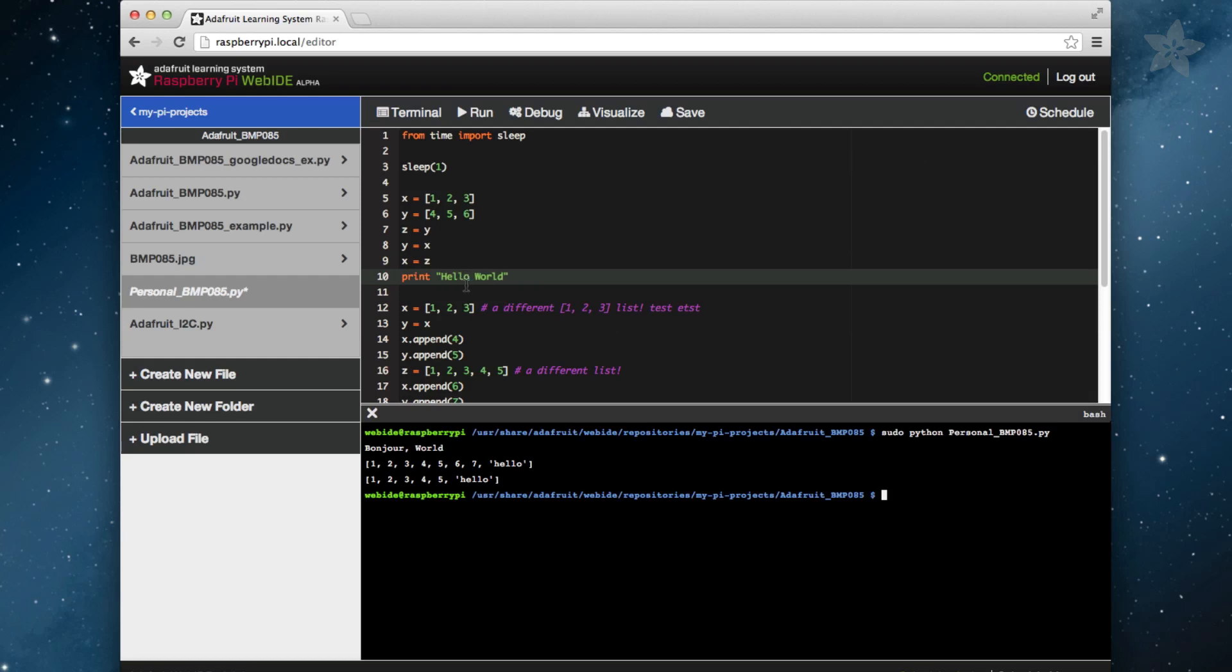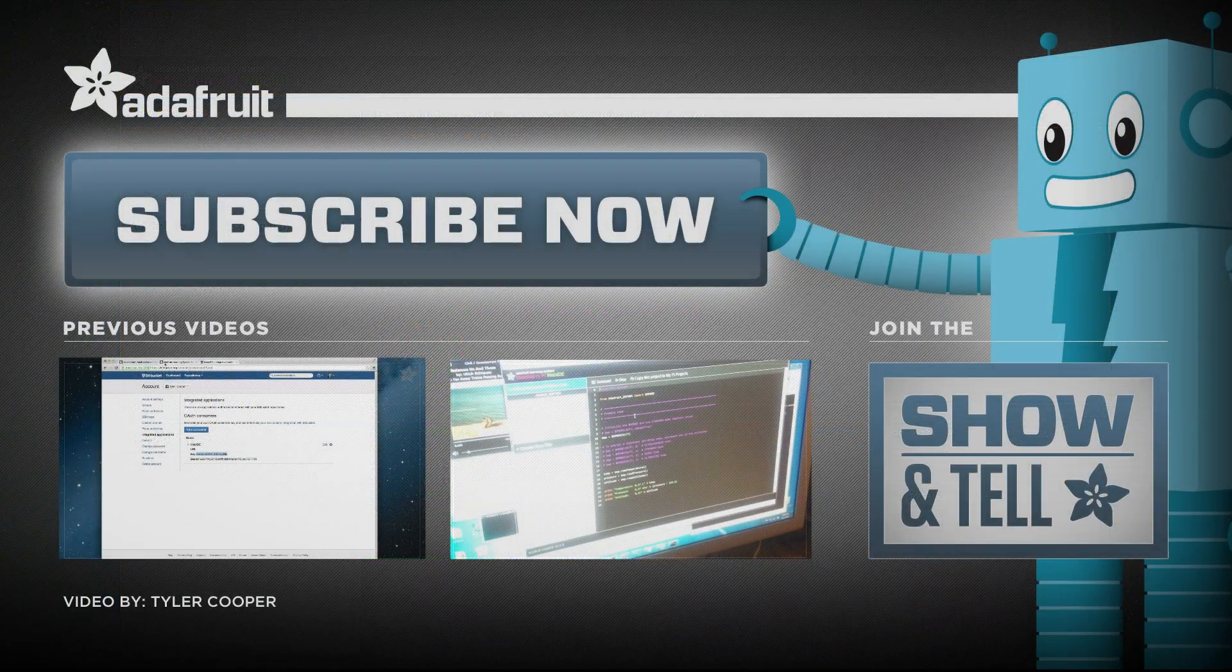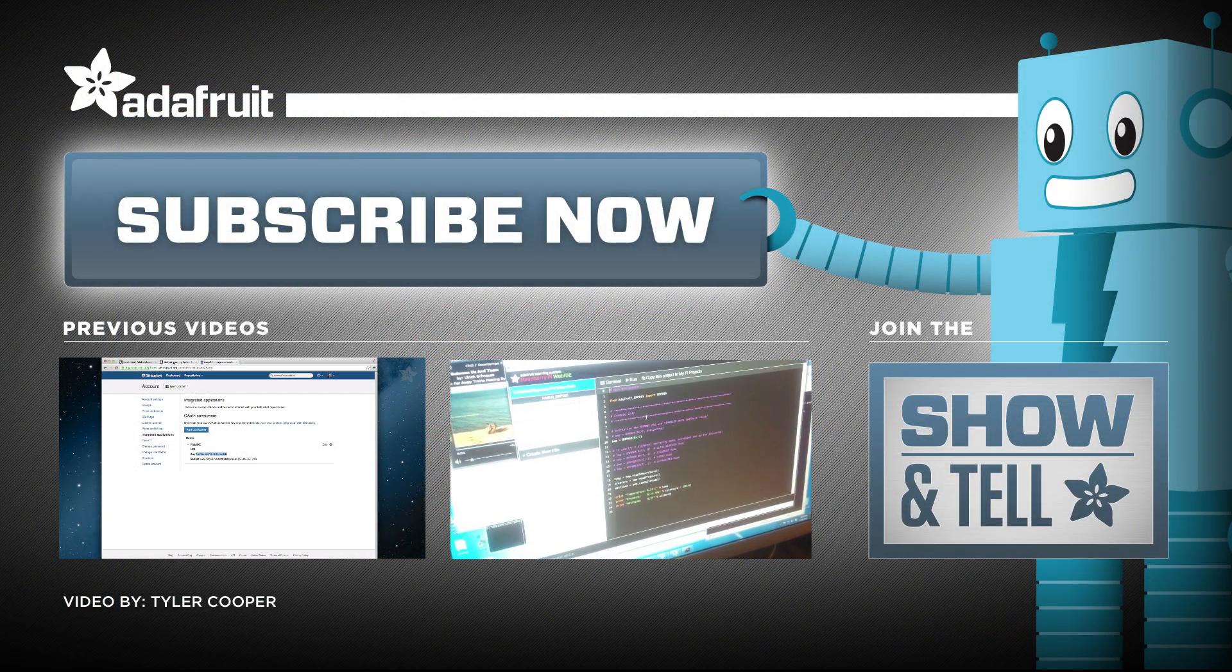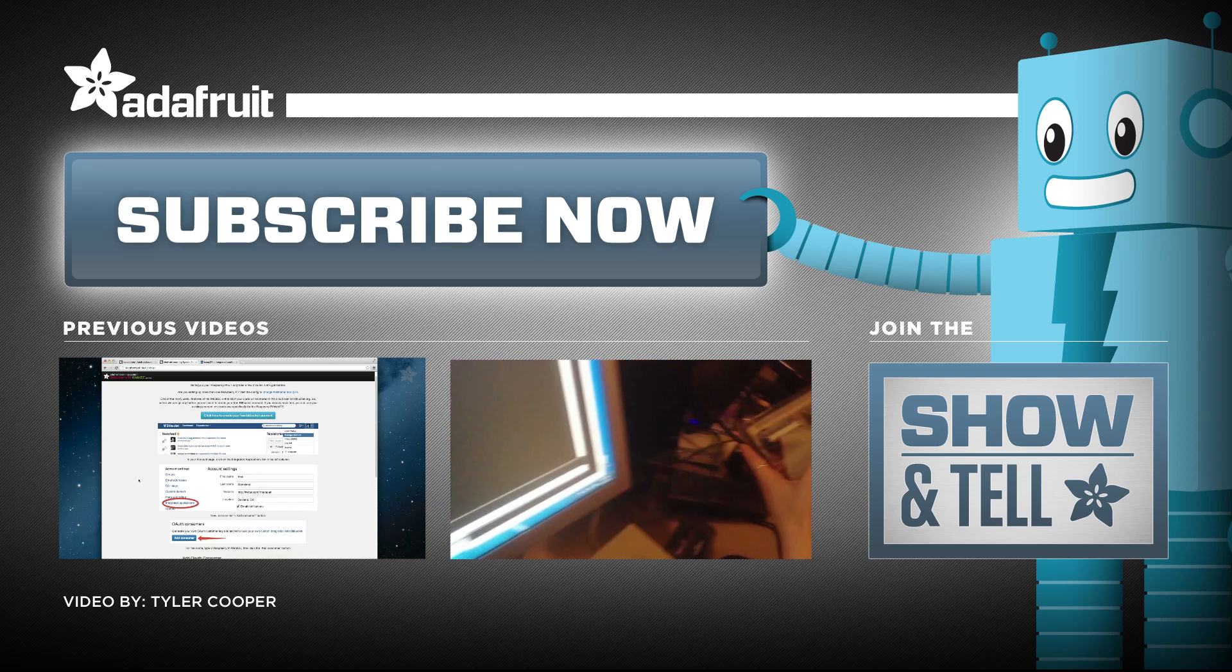In the coming weeks we'll be releasing videos that cover more advanced features such as the step debugger, the visualizer, and the scheduler, so be sure to subscribe to our channel here on YouTube. Thanks for watching!